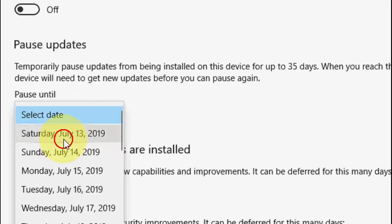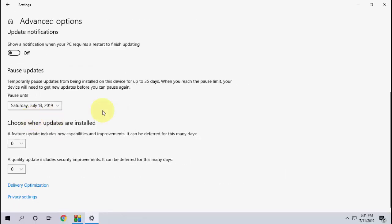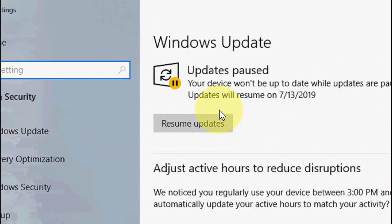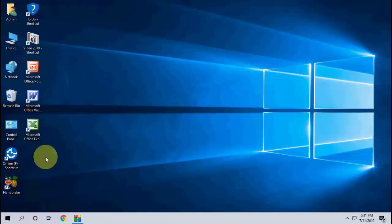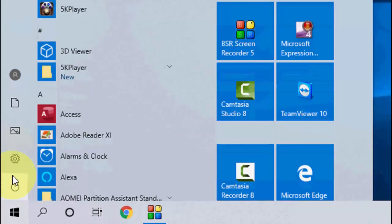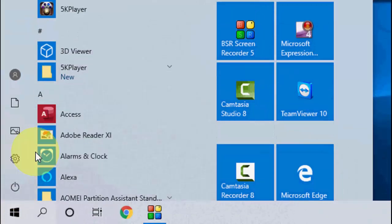For example, I'm going to select 13. So now my update is paused, as you can see. After this, close everything and restart your PC.